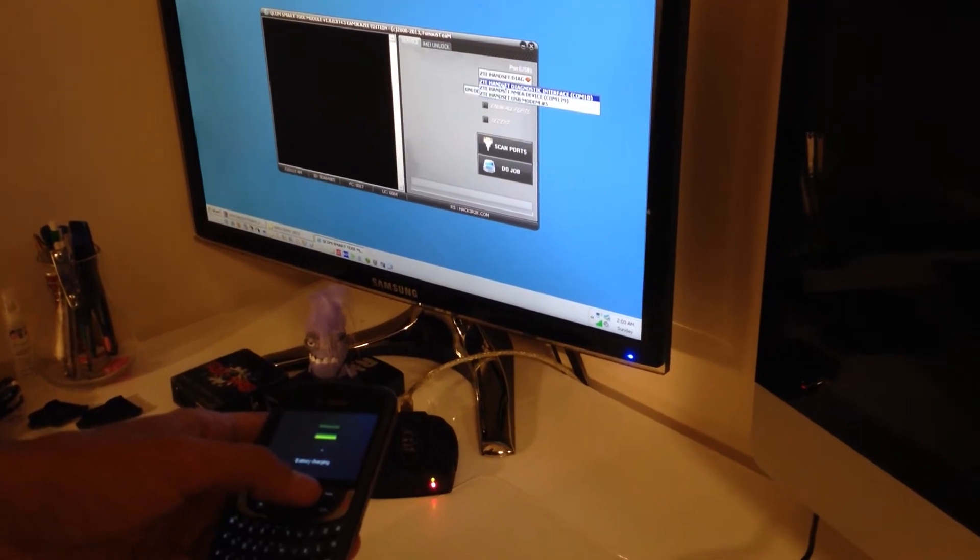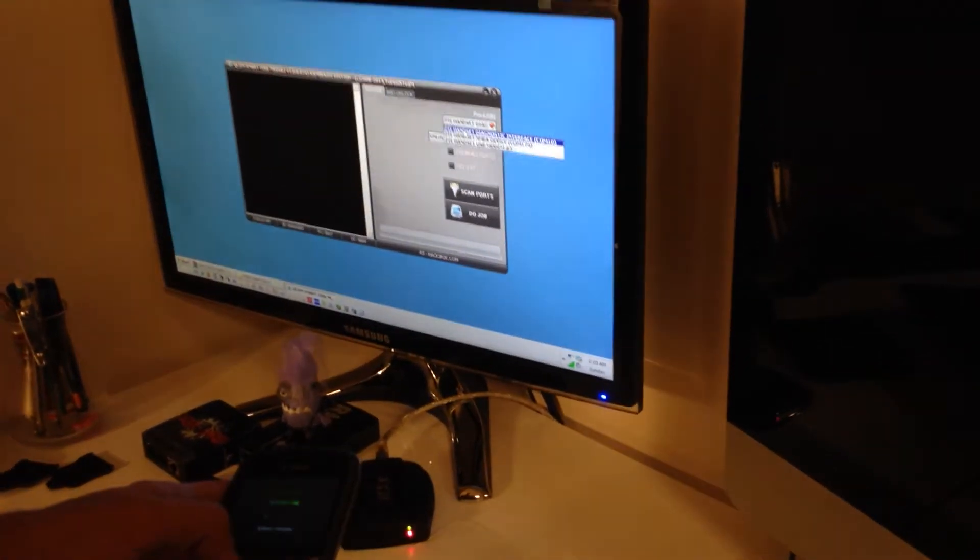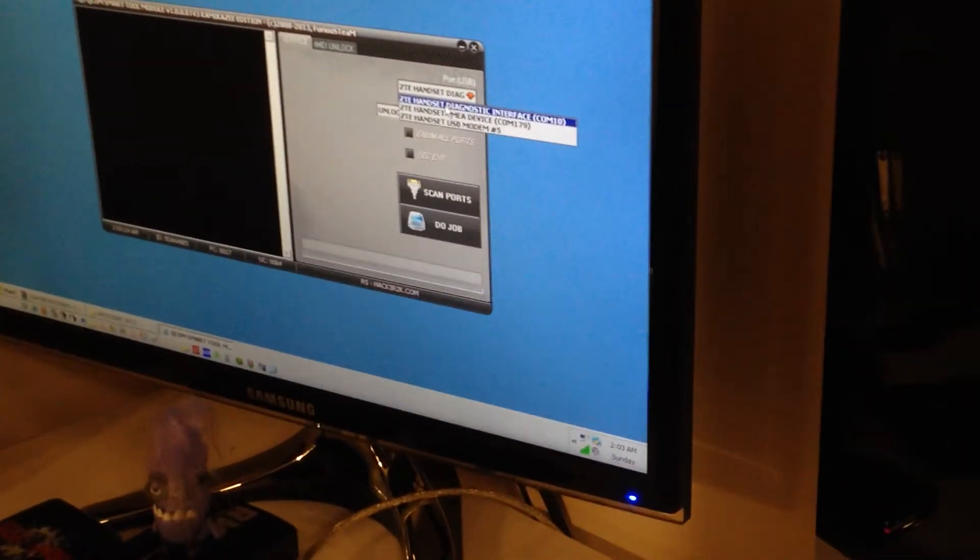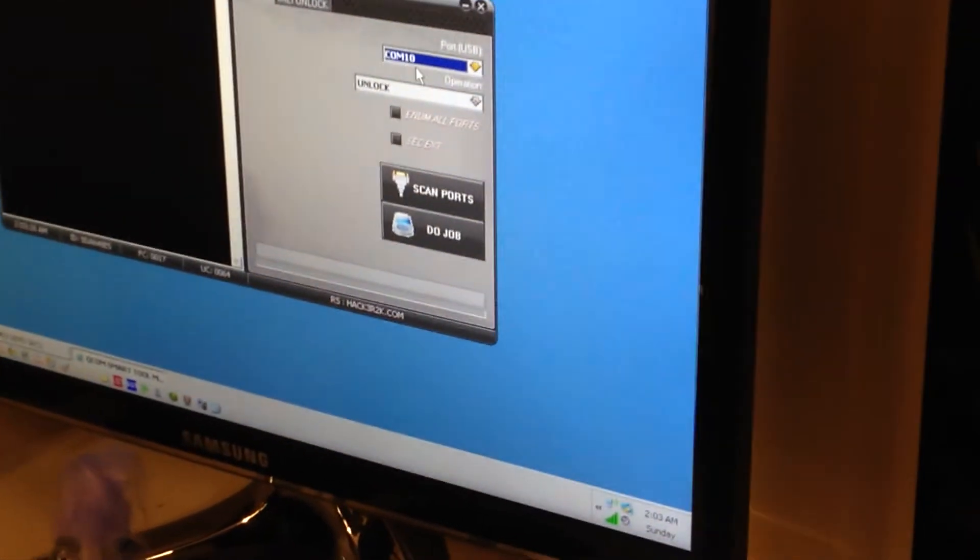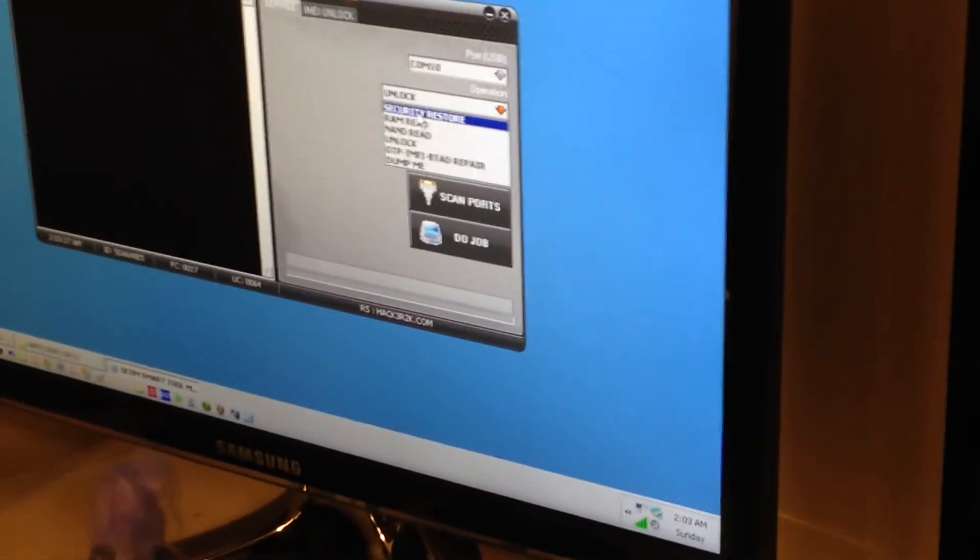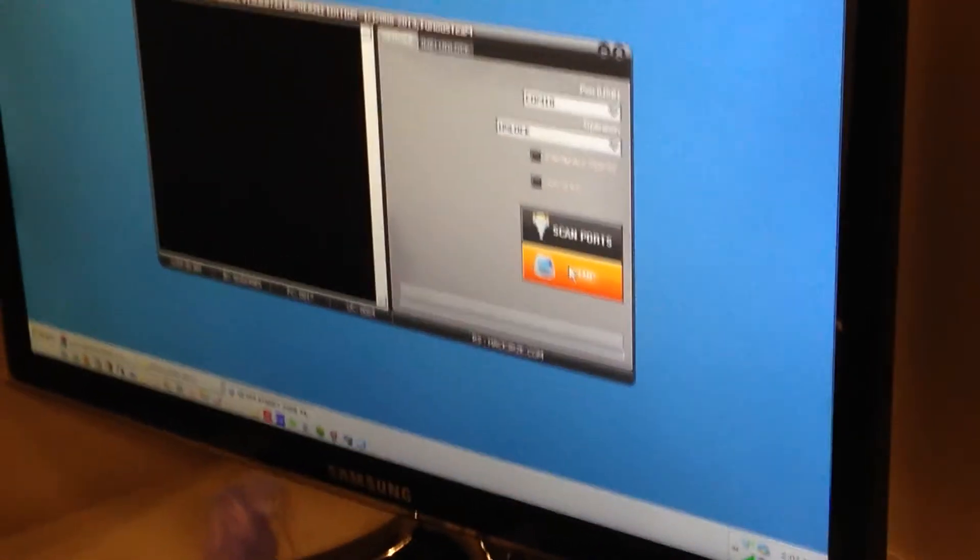OK, and from the ports list we are going to select ZTE handset diagnosing interface. And from the operation we select Unlock and we press the Job.